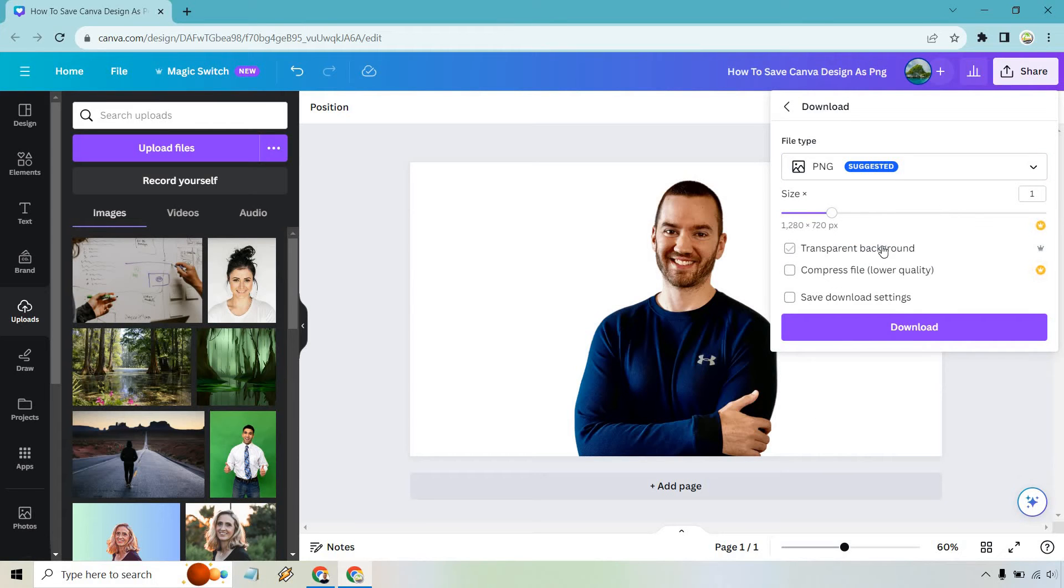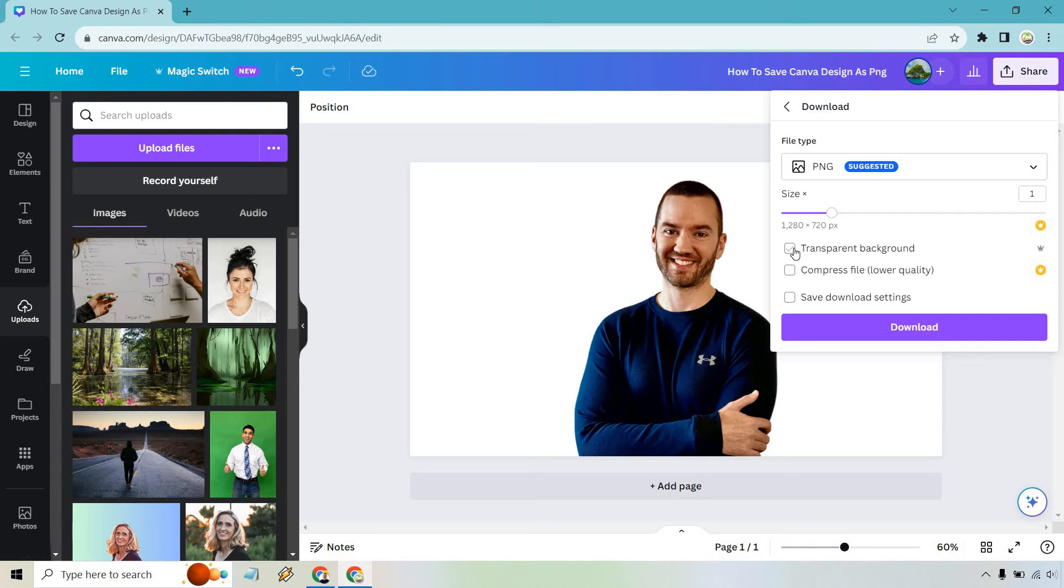And what I also recommend is the transparent background. You will need Canva Pro for that, but that's going to give you the ability to put it anywhere where you can have that nice transparent background.